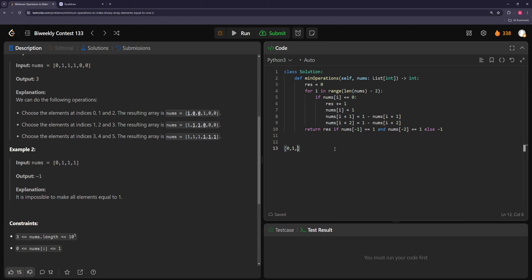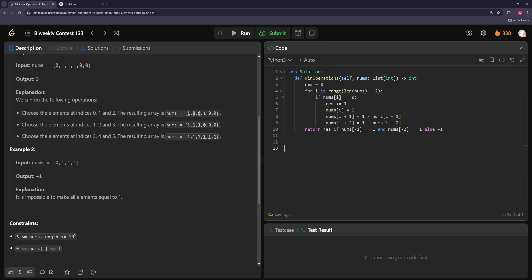Going left to right greedily: if a number needs to be flipped, we flip the group starting at that number, moving forward so we never reuse old groups. We go to the next number — if it's zero, we flip its group. Then we keep going to the next zero and flip again, counting up the total number of group flips.